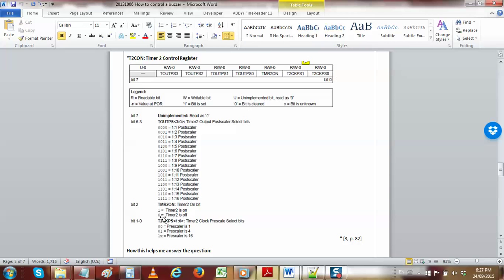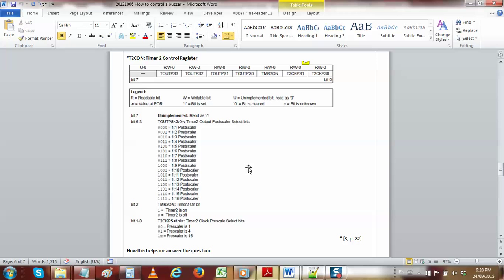Reading the T2CON register: bits 0 and 1 together are named TMR2 CLOCK PRESCALE SELECT. You obviously need to turn TMR2 ON using the TMR2 ON bit. You also give a value to the TMR2 post-scaler, but we are not going to use the post-scaler at all because it's not available when you feed into the PWM. Bits 3 through 6 are the TMR2 output post-scaler SELECT group. That's how you set the frequency of TMR2.